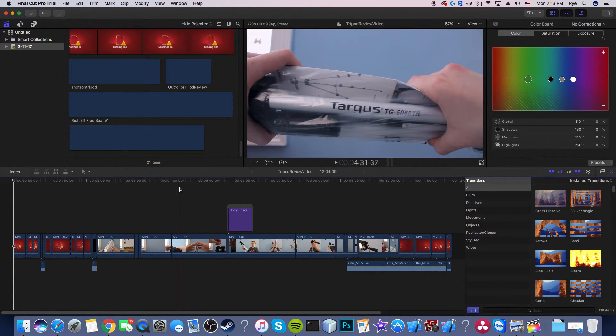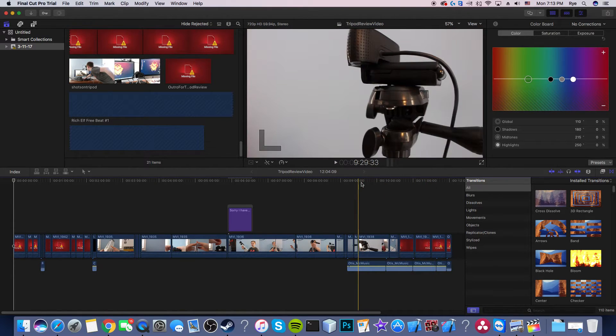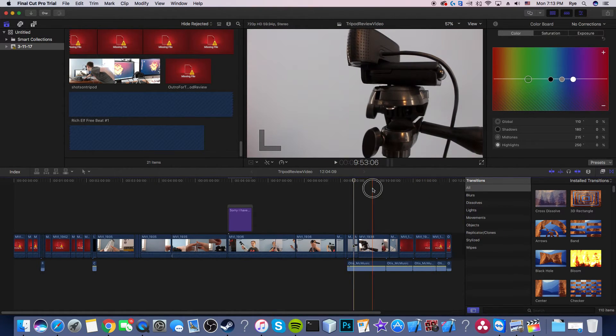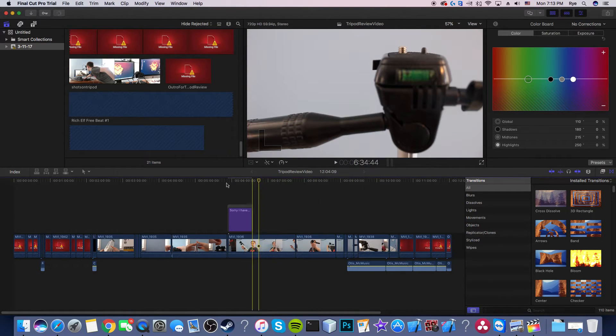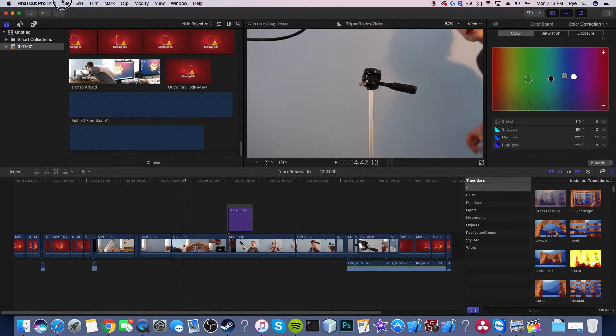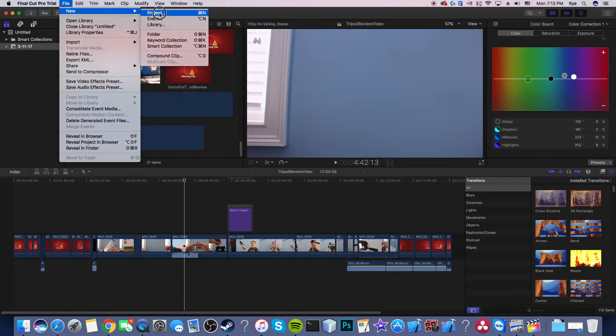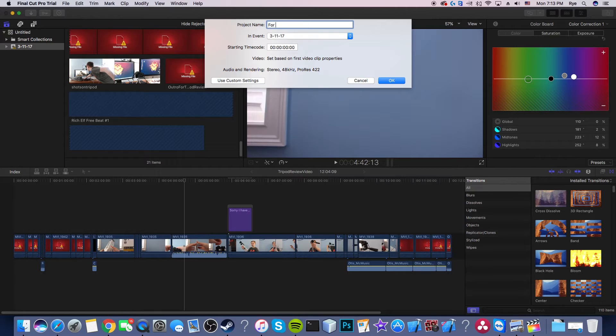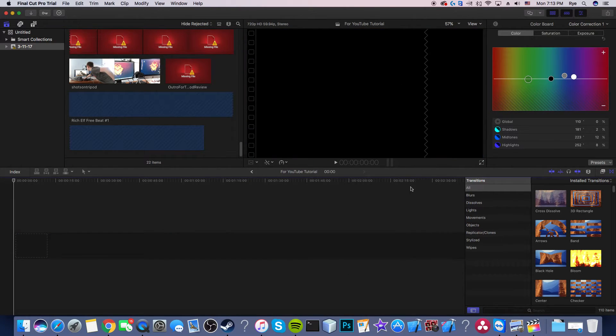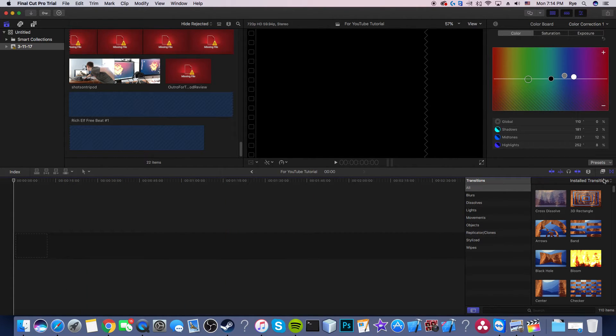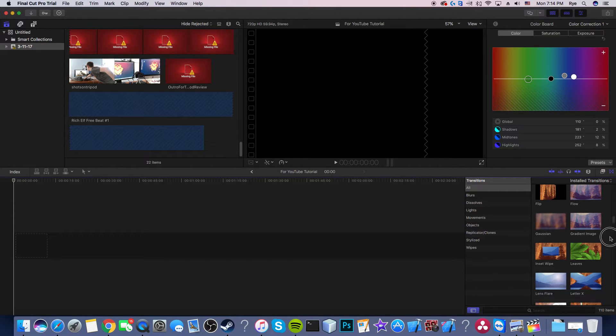Here I was editing my video. I really hope you're allowed to upload videos on YouTube with the trial, but whatever, I might contact Apple support. Here is the interface so I'm going to go ahead and create a new project. File, project, I'm gonna call it for YouTube tutorial. You can change whatever you want or you can use custom settings.